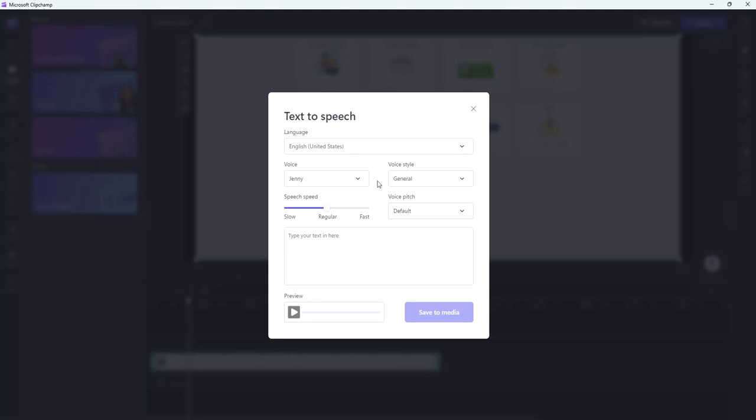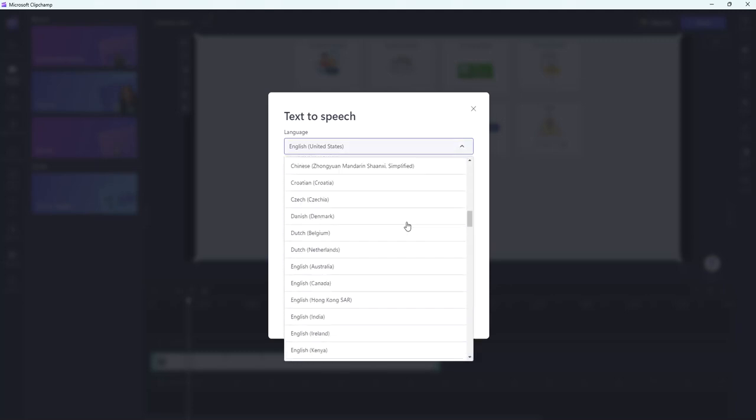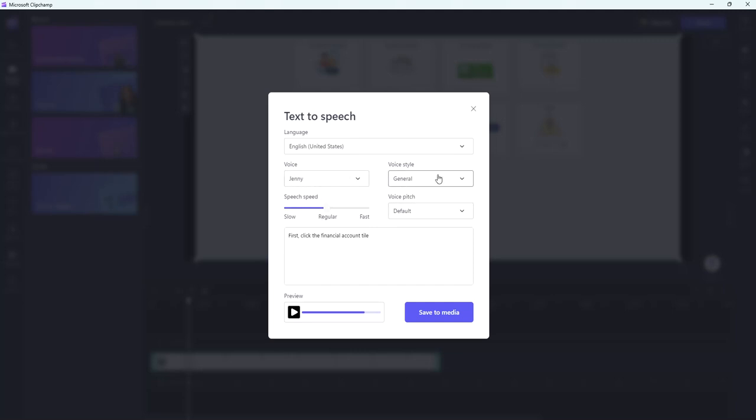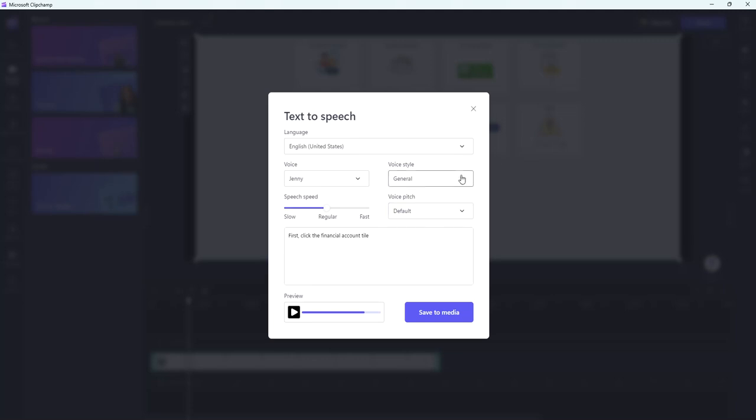Now I've got a couple of different options in here. I can change the language so maybe I'm trying to do a video and I want to just do a Spanish version of the video. I could do English or I could choose any other language that I want to. There's also a voice option which is basically going to let you pick the voice you want. So let's go ahead and start by entering the text. I'm going to put first, click the financial account tile. That's going to be the text that we're going to convert to speech. I can click preview to hear what it sounds like as Jenny in a general voice style with a default pitch.